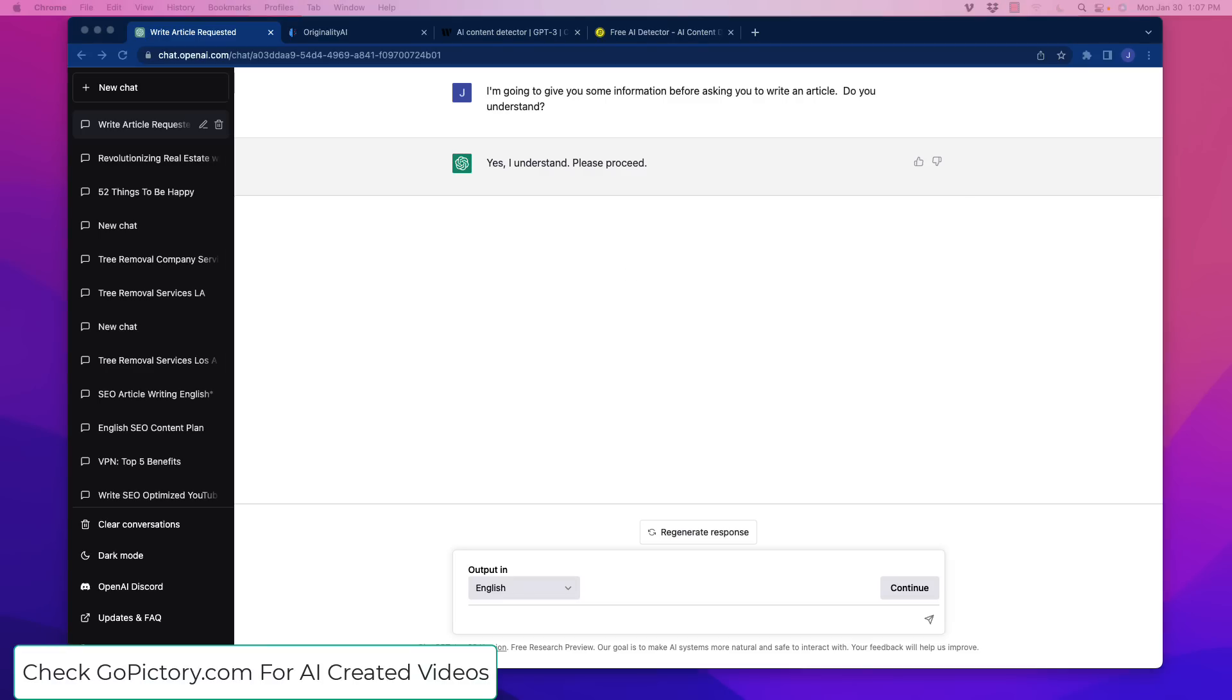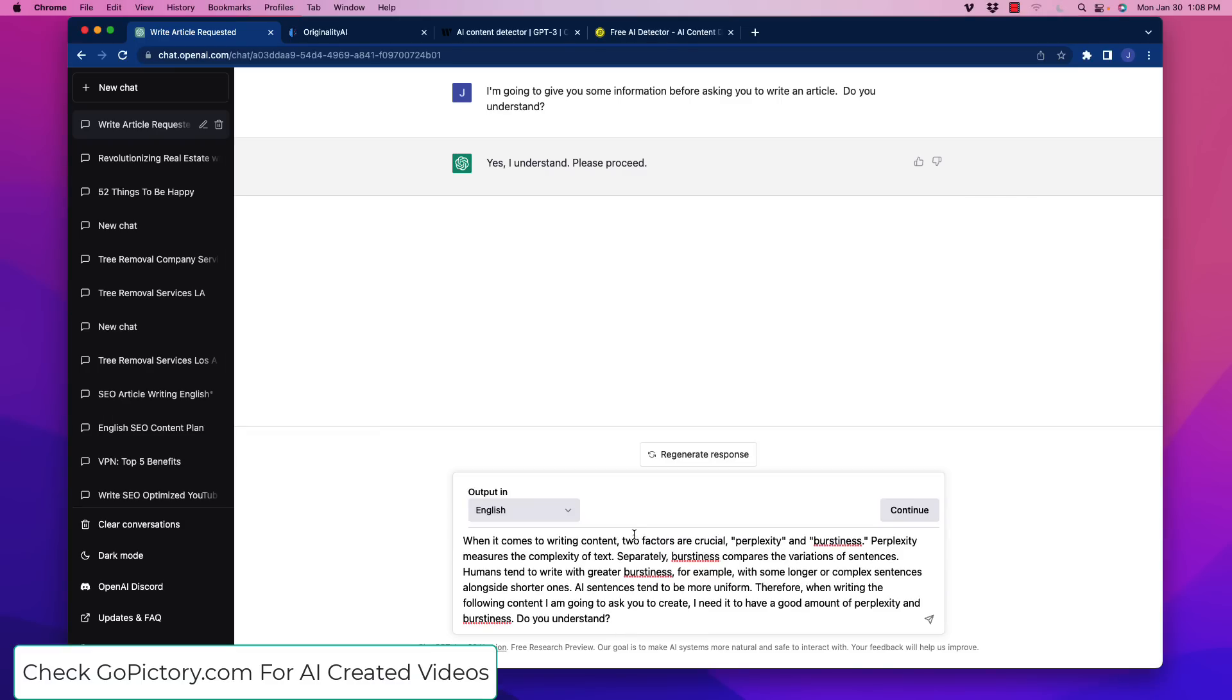Now, what we're going to do is we want to tell the AI, essentially, how AI content is assessed. So when we go down here, here's what the prompt is. When it comes to writing content, two factors are crucial, perplexity and burstiness. Perplexity measures the complexity of the text, and separately, burstiness compares the variations of the sentences.